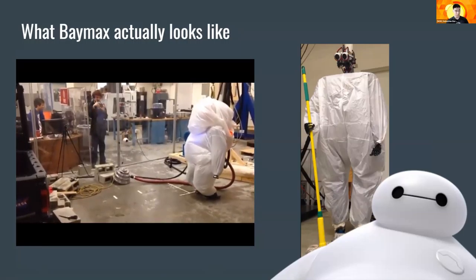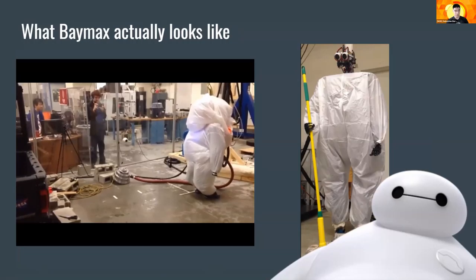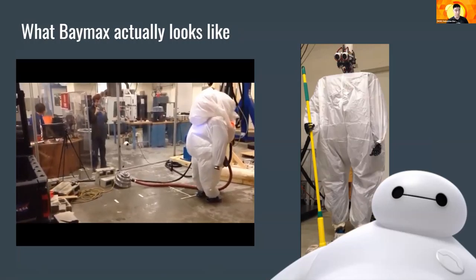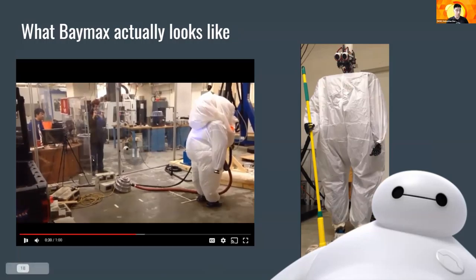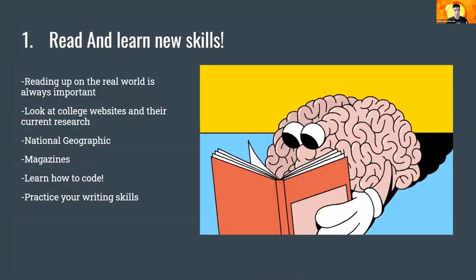If you want to learn more, definitely talk to Anais and me after this session. Now that you've been exposed a bit more to examples of biomechanics in general, Anais is going to talk about how you can get involved and how you can start doing your own research in biomechanics. Hopefully what you got from Sebastian's part is that biomechanics is basically everywhere.